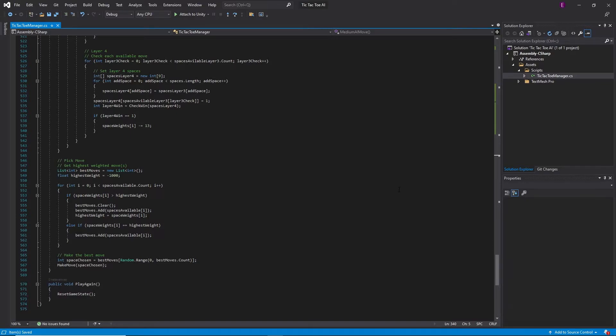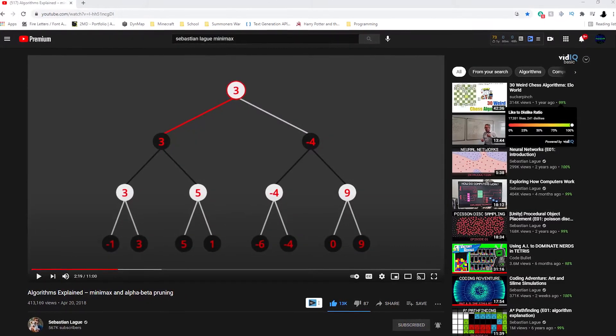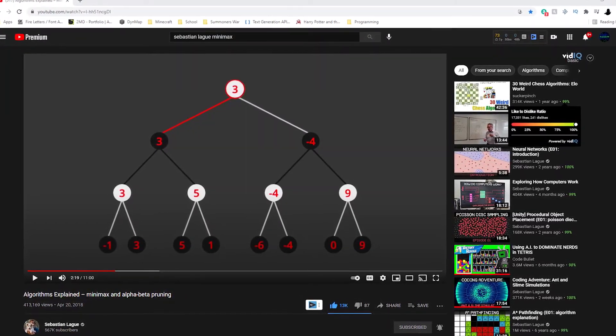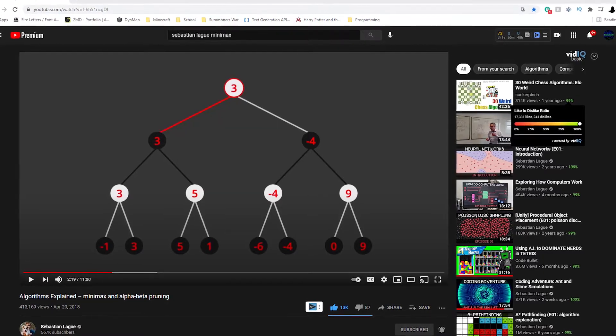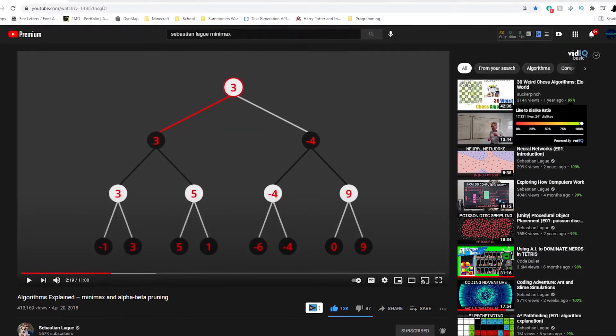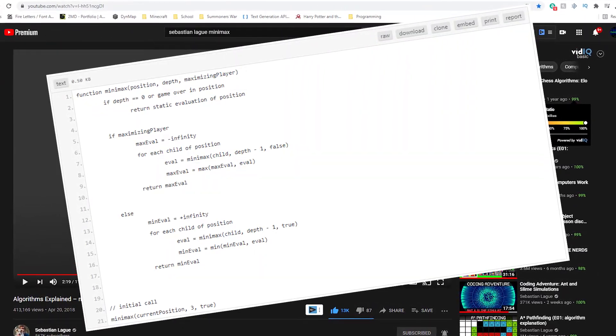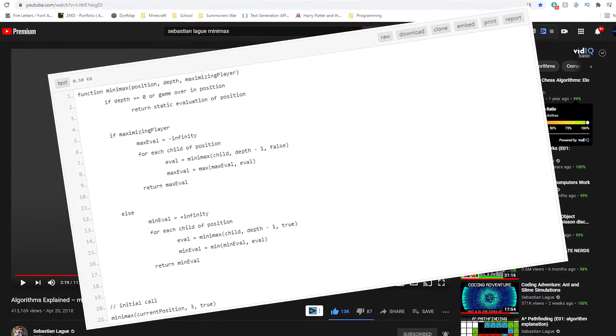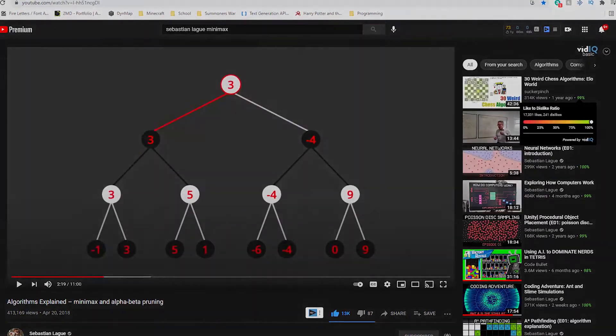So, I gave up. But, after a few days, my curiosity came back to me, and I found this video about a Minimax algorithm. This video only gave me pseudocode, so I decided to try to translate that into C-sharp in my tic-tac-toe program.